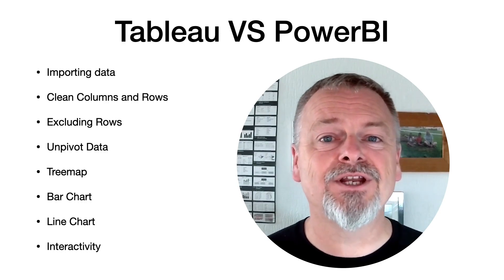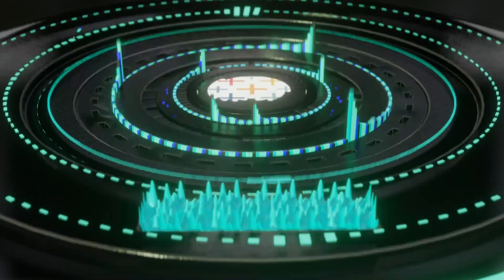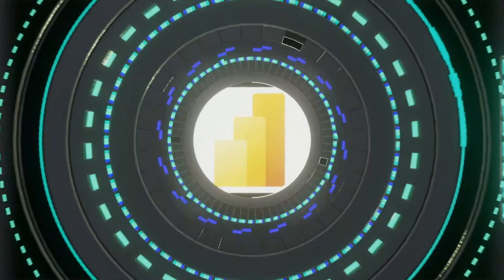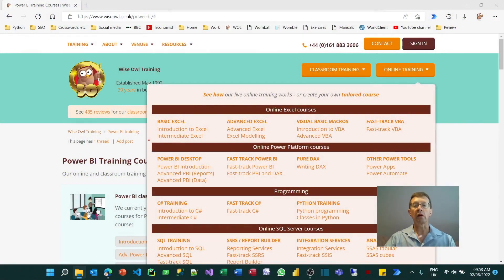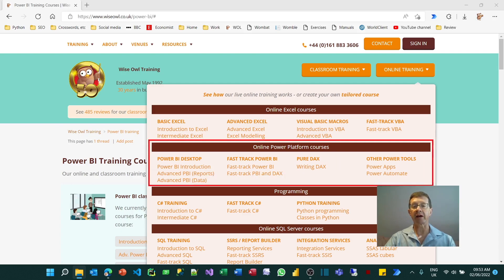I'd like to hand over to Andy to introduce himself. My name's Andy Brown, I'm co-founder of Wise Owl with my wife Jenny, 30 years ago now, and we do training in Excel, SQL Server, programming, and of course in Power BI.